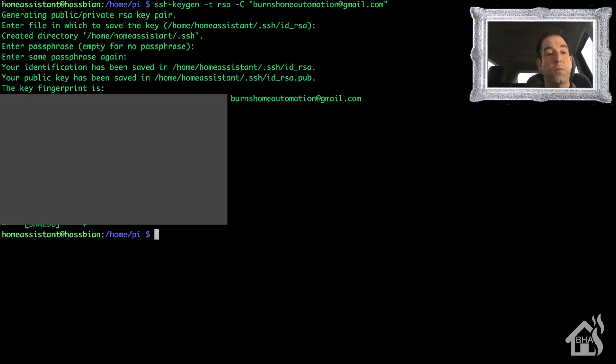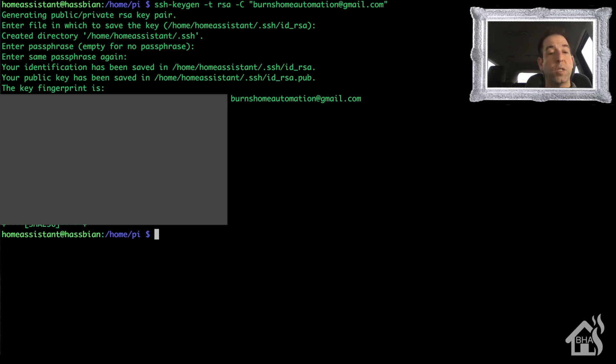Now we are ready to move on to the next step, which is on the remote Windows machine that we want to be able to reboot. We're going to install an application called MobaSSH.